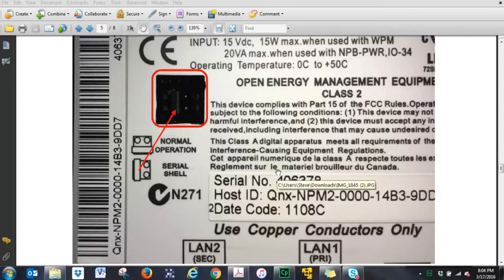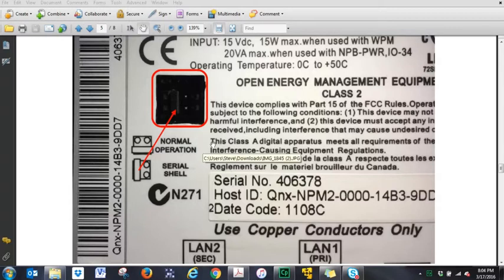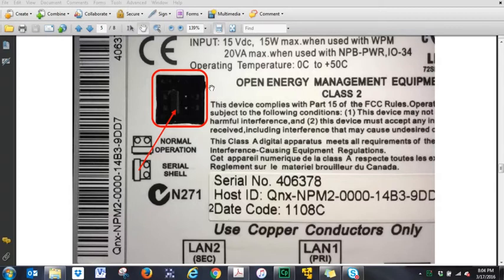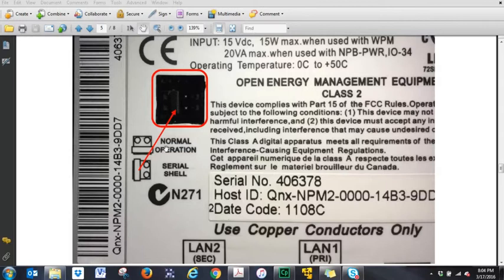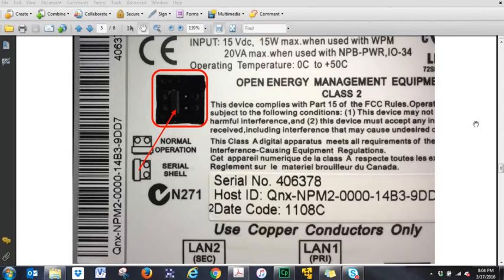By default, when you get a Webstat, only network jack one is active. In order to activate port two, you have to use the serial shell mode on this 9-pin connector. So the first thing you want to do is remove the cover off your Webstat, and it will look something very similar to this. You want to change the jumper that's on the bottom two pins and change it to the left two pins to go into serial shell mode. Also, make sure that your Webstat is powered off.